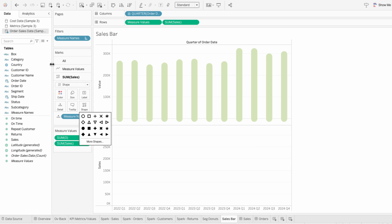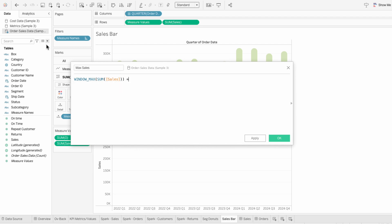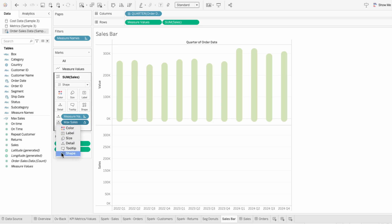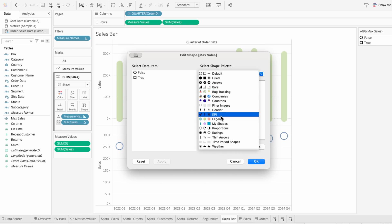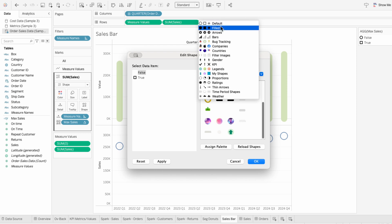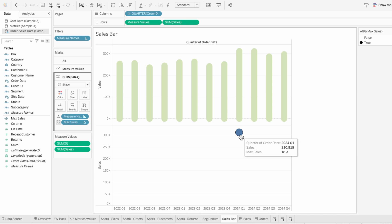For identifying the quarter with the maximum sales, I'm going to create a calculated field called max sales. In here, I'll type the window max of the sum of sales and set this equal to the sum of sales. So this will only return true when it's the max value. I'll pull this field into the second marks and I want this to determine the shape. Then I'll edit the shapes legend — for false, I'm going to choose that empty shape, and for true, I'll select a filled-in circle. So now we only have a circle for the quarter with the maximum sales.